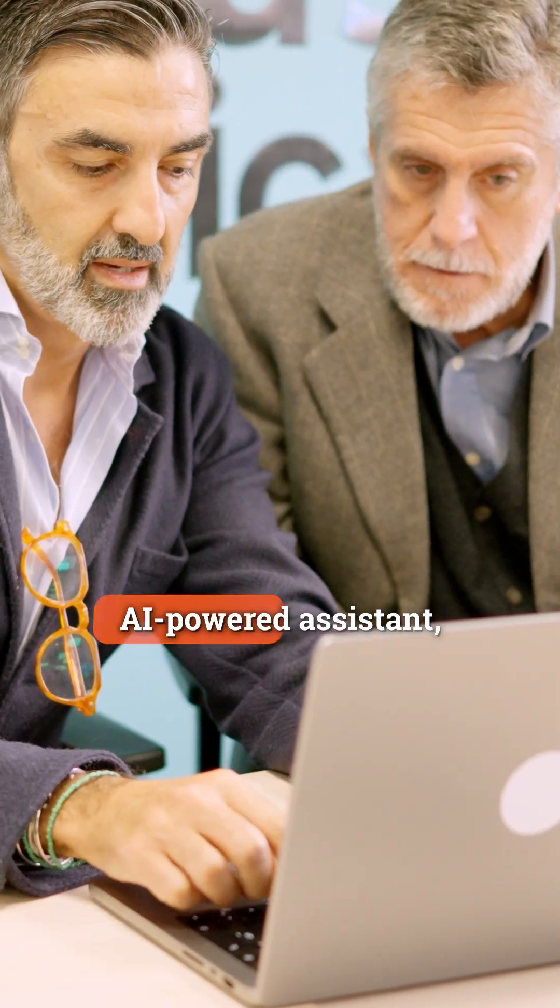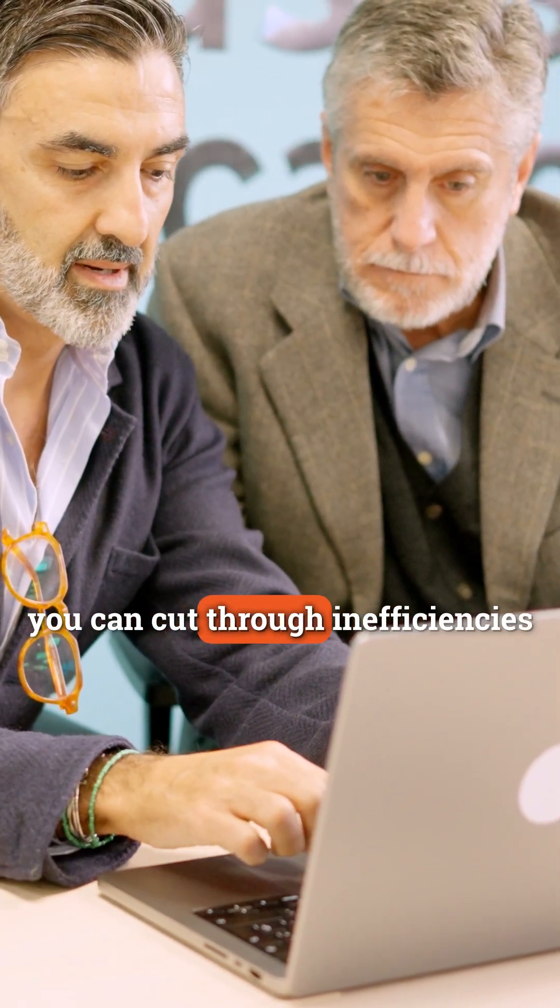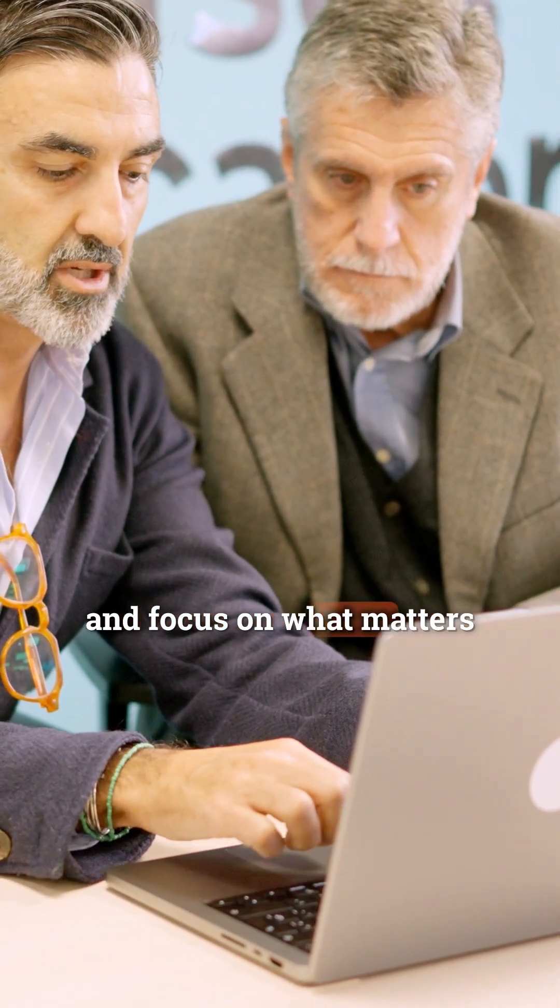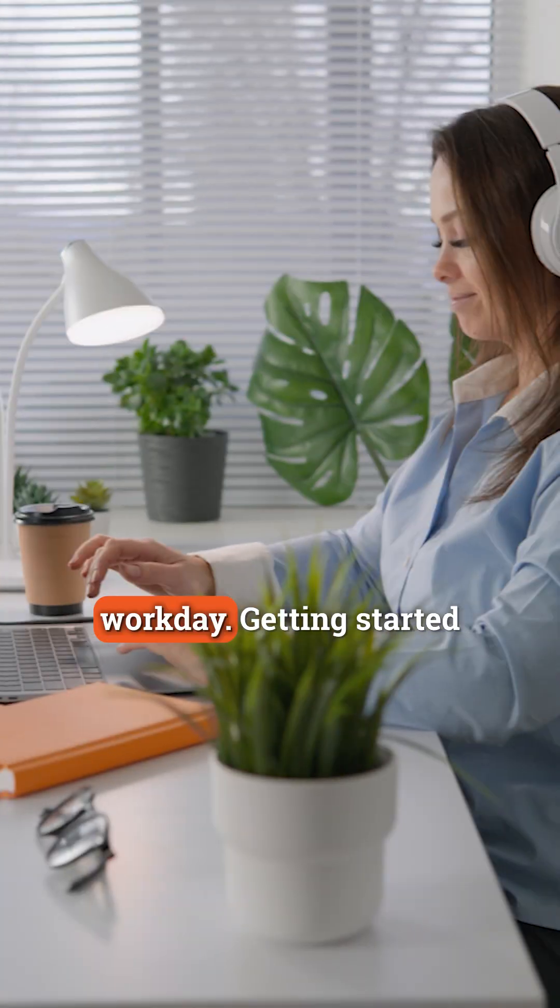With Ask iManage as your AI-powered assistant, you can cut through inefficiencies and focus on what matters most throughout your workday.